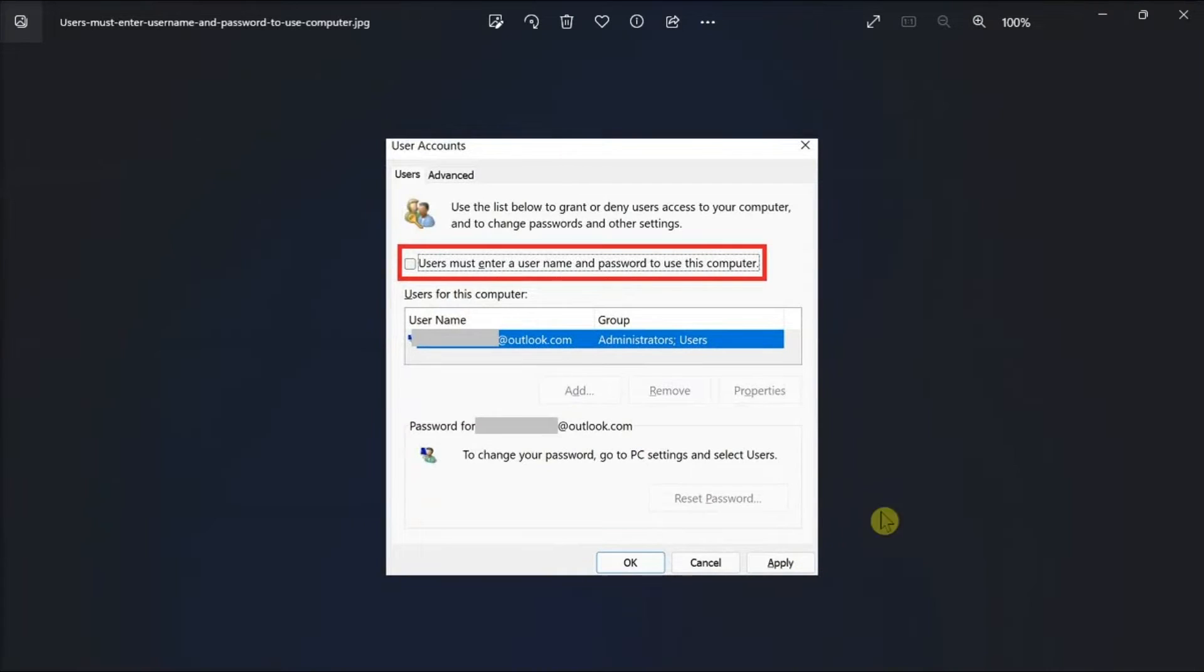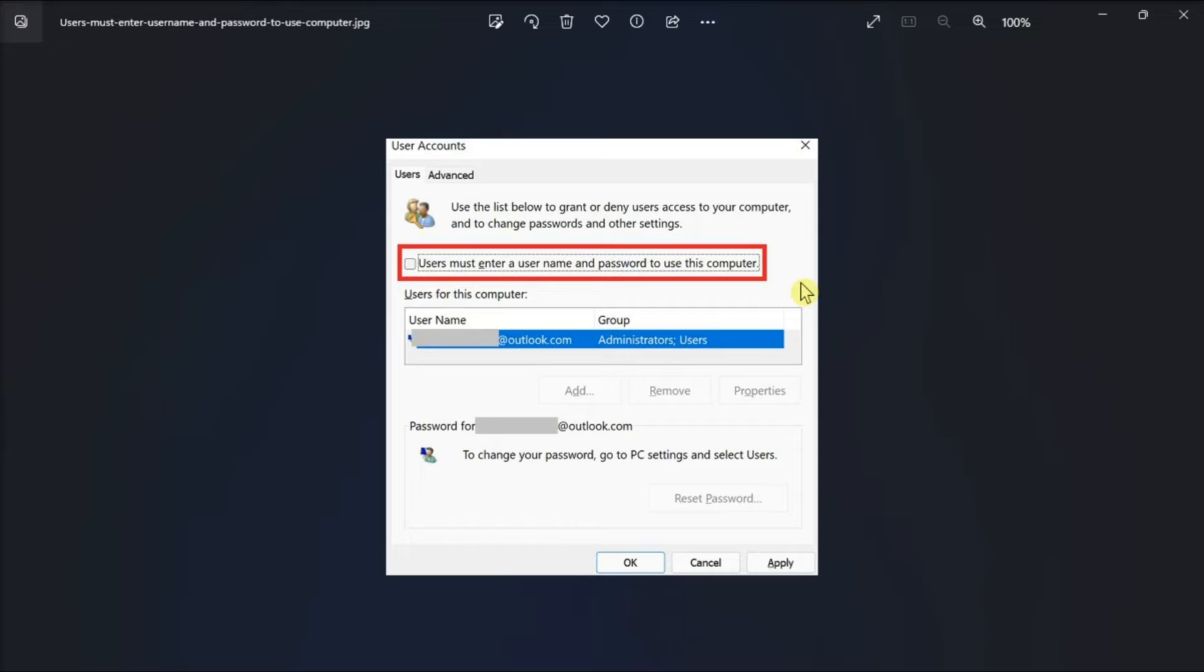Now once you're in here, clear the checkbox that says users must enter username and password to use this computer. Then hit apply, confirm your password, and then hit OK.